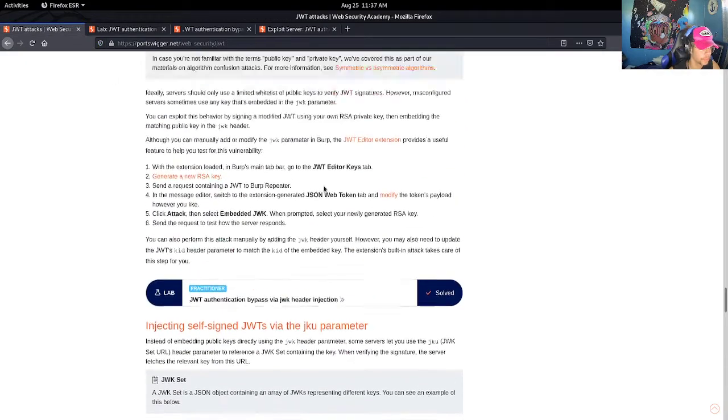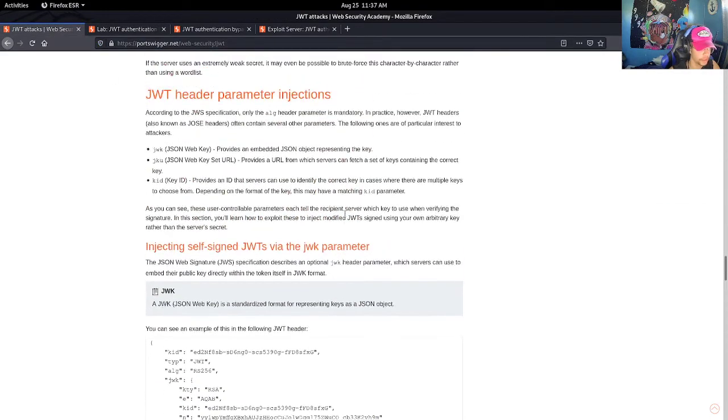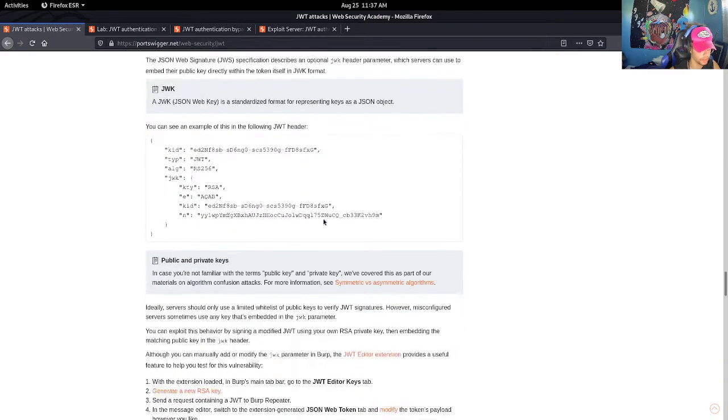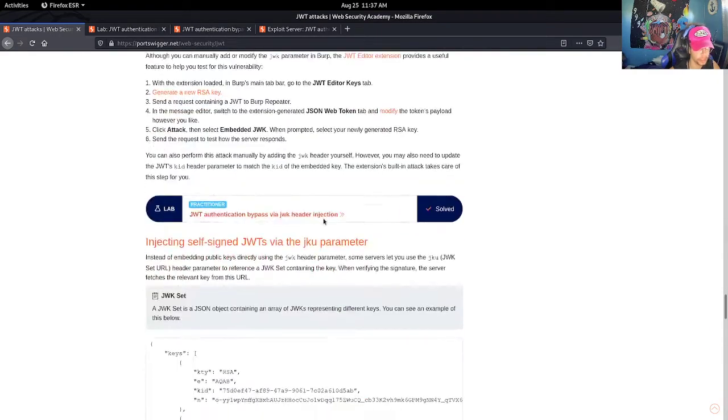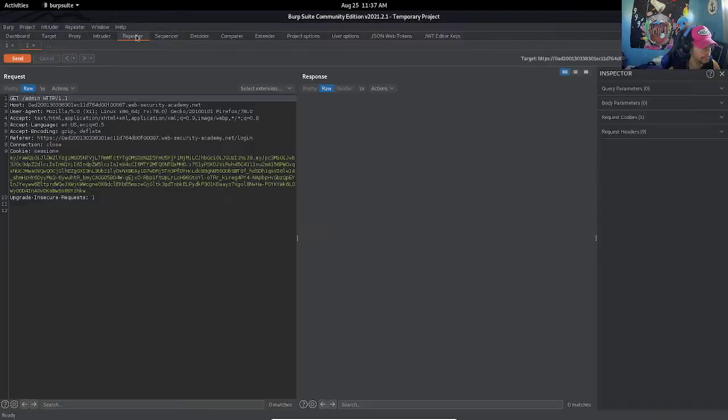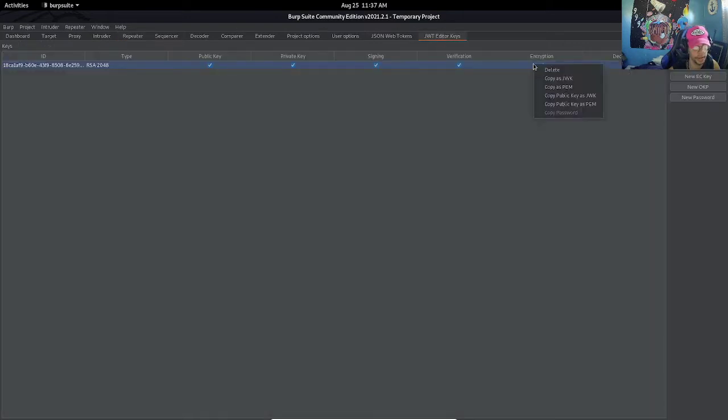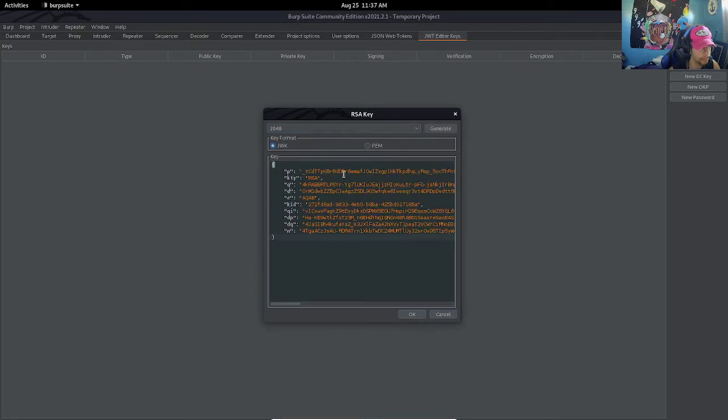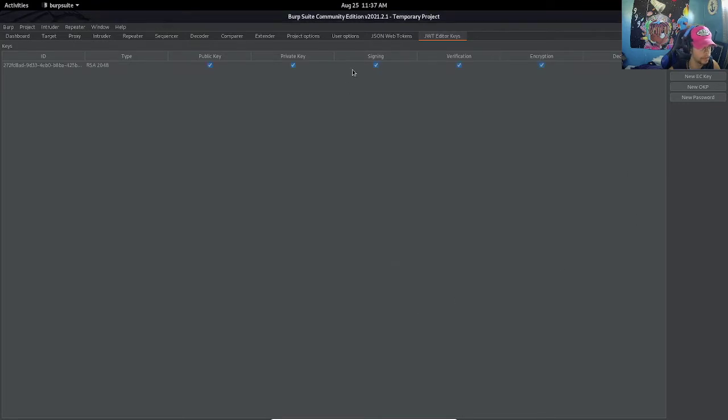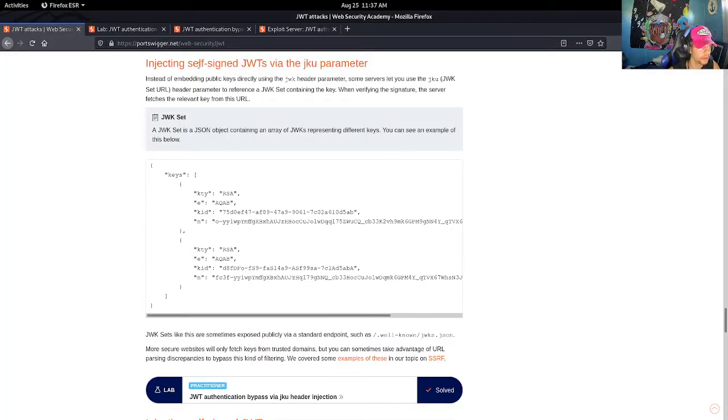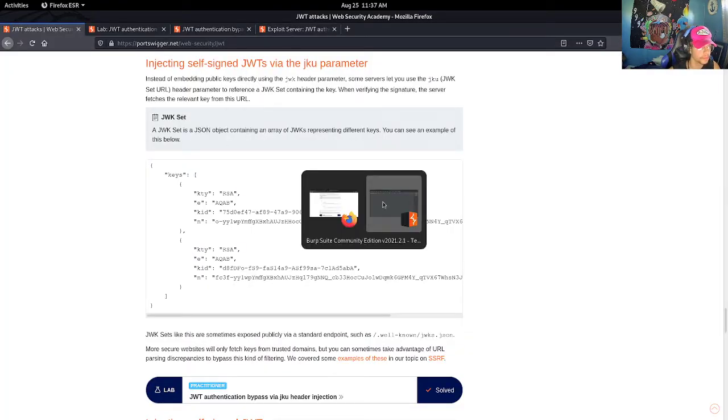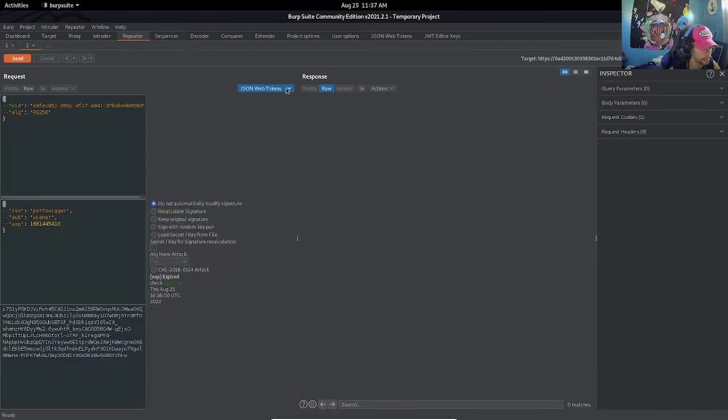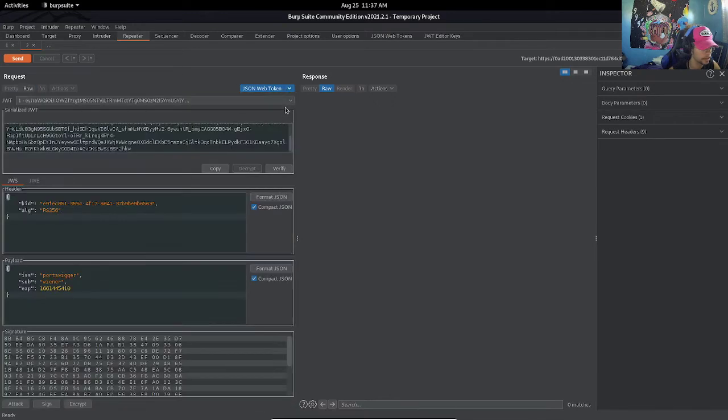If we look back at what we were talking about before, JWK provides an embedded JSON object representing the key - basically the public key. So first we are going to go to JWK editor keys and we're going to create a new RSA key. We're going to press OK and then we're going to copy the public key. Now let's go back to repeater, go back to this extension right here, and change this to admin.